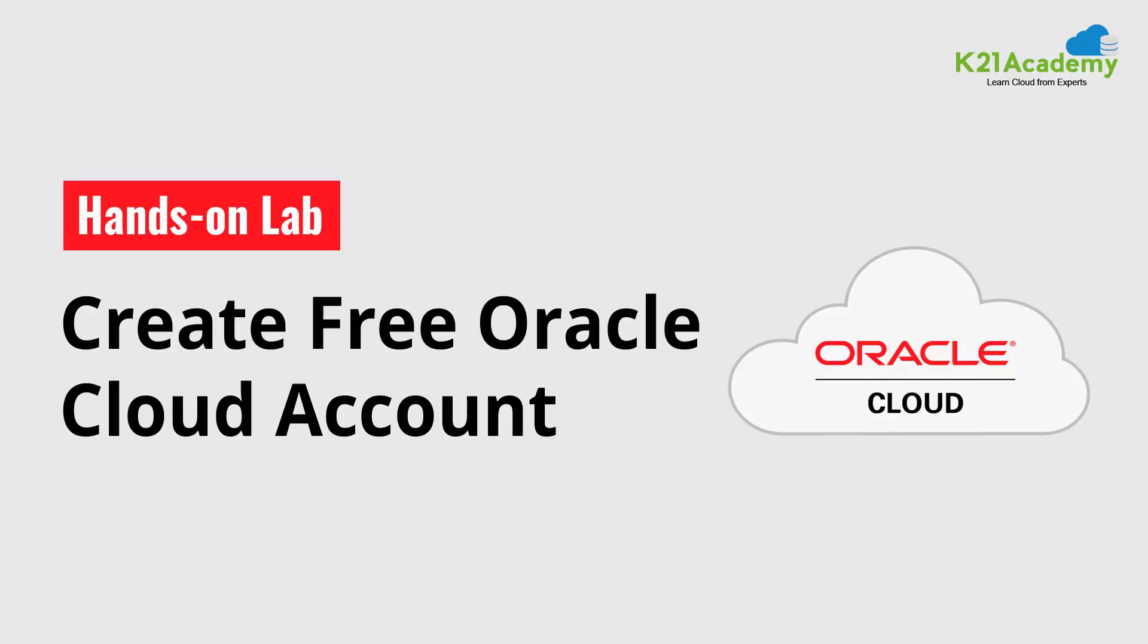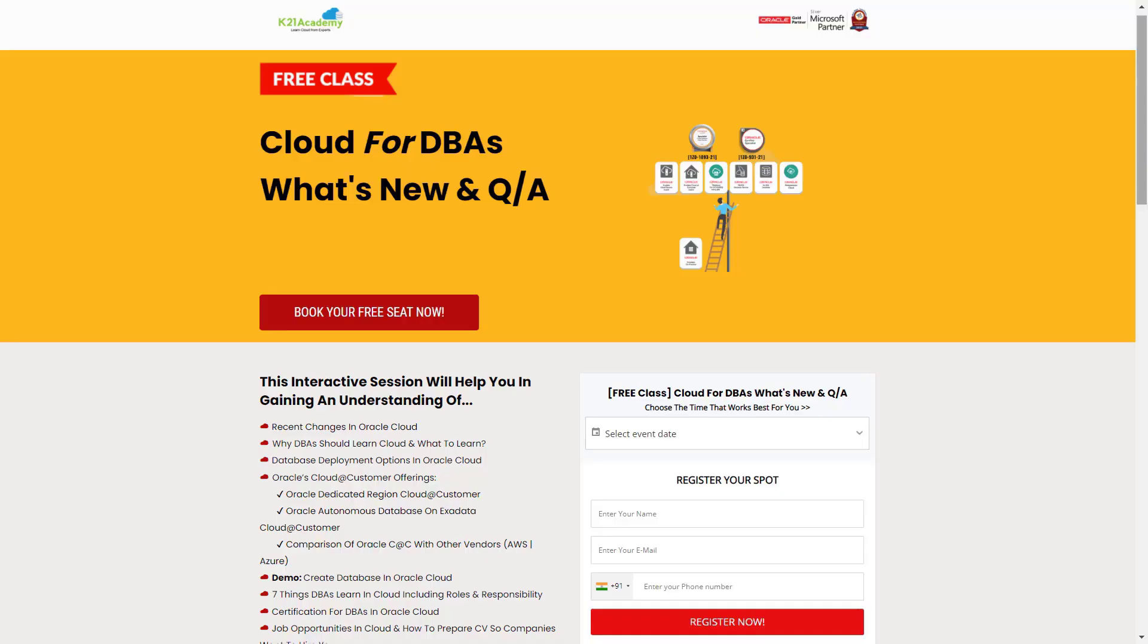So guys this was our expert from team K21 Academy. And in case you missed upon anything or if you want to learn the core concepts discussed, then we have something really special for you. We have our free class for Cloud for DBAs, what's new along with Q&As. Under this free class you'll be learning about the recent changes in Oracle. You'll be learning about why DBAs should learn Cloud and what exactly to learn. There will be a demo for you. You'll be learning about the job opportunities in Cloud along with 12 weeks roadmap that is from beginners to the expert or the Cloud DBA.